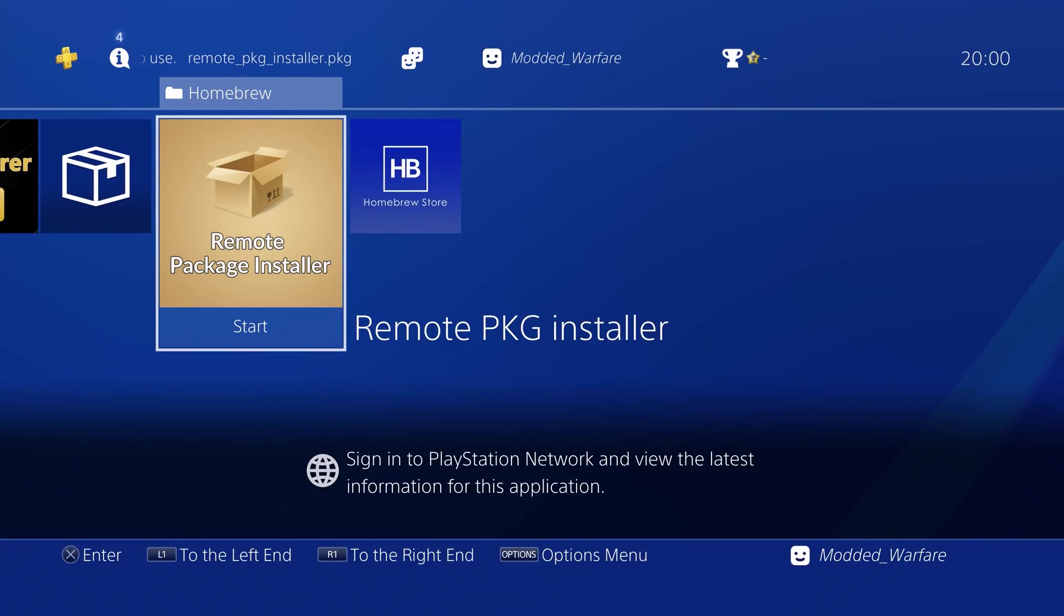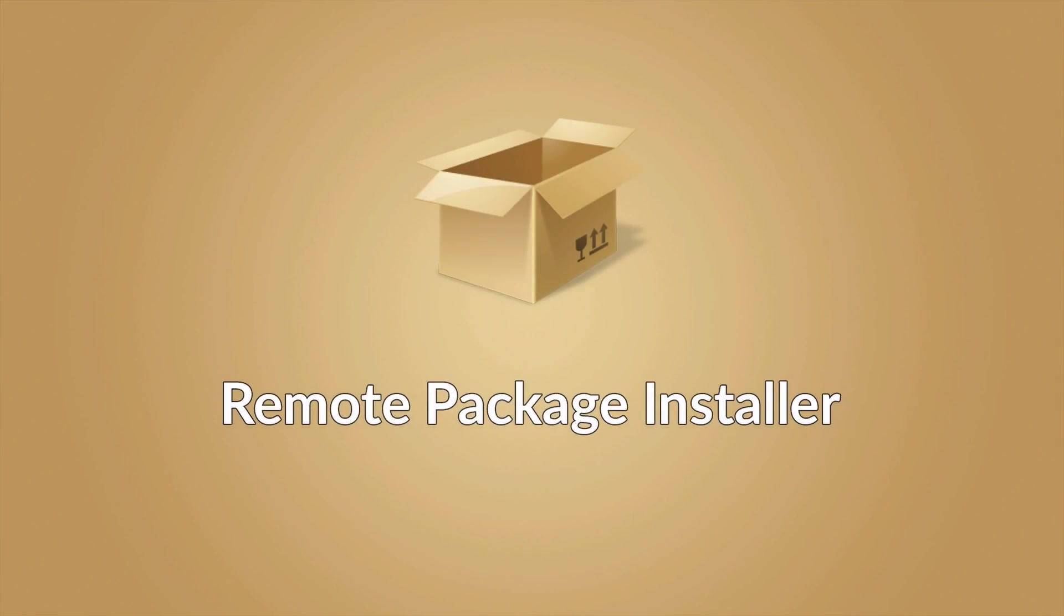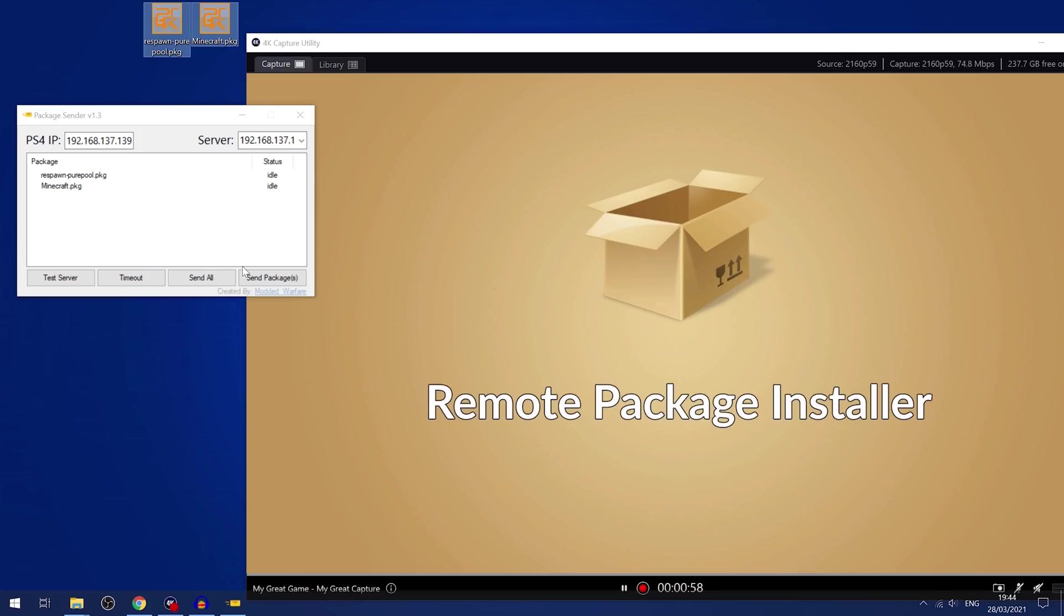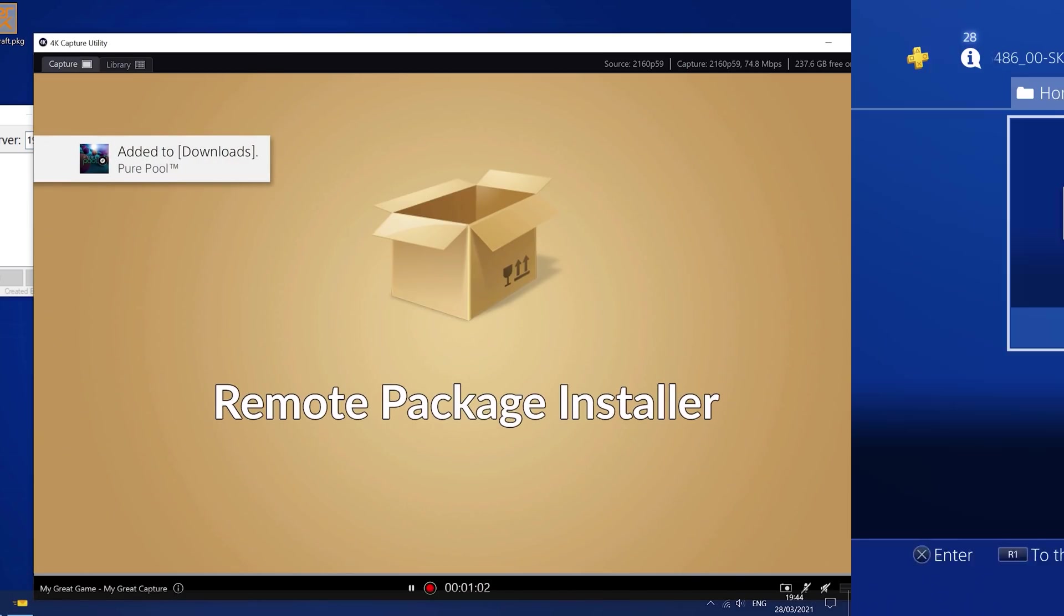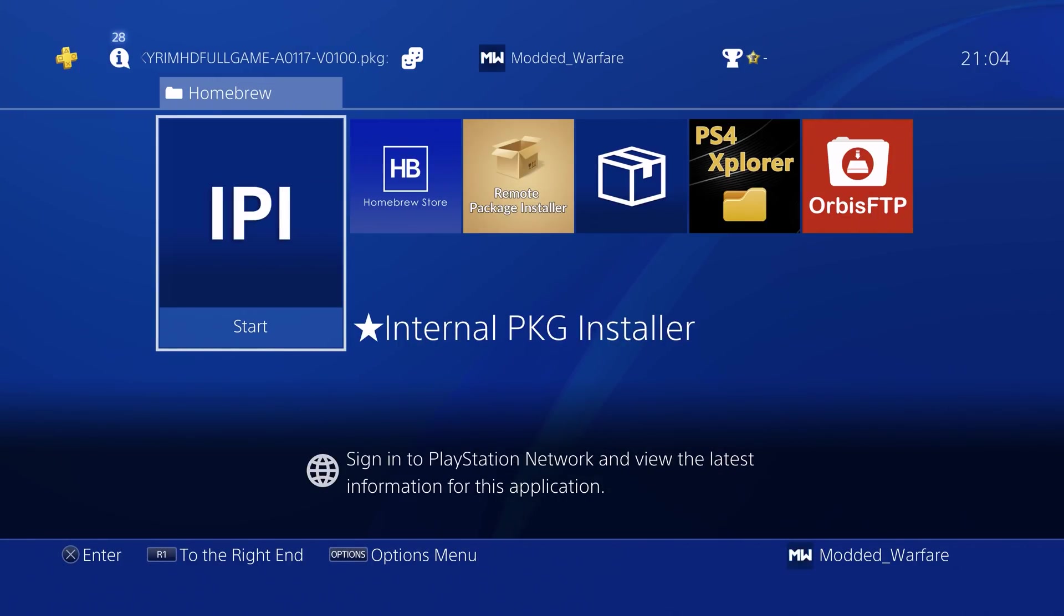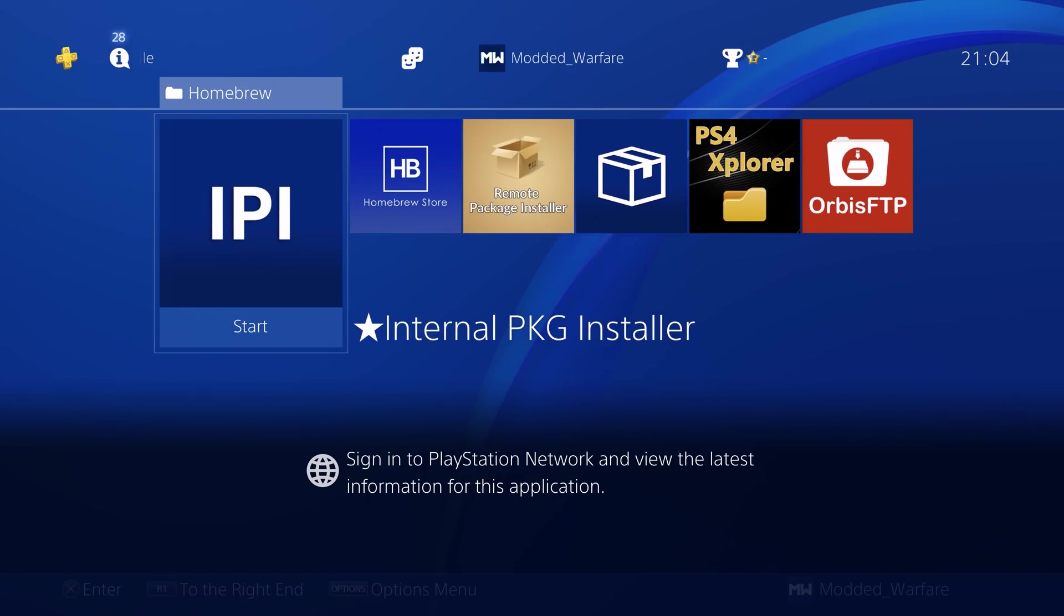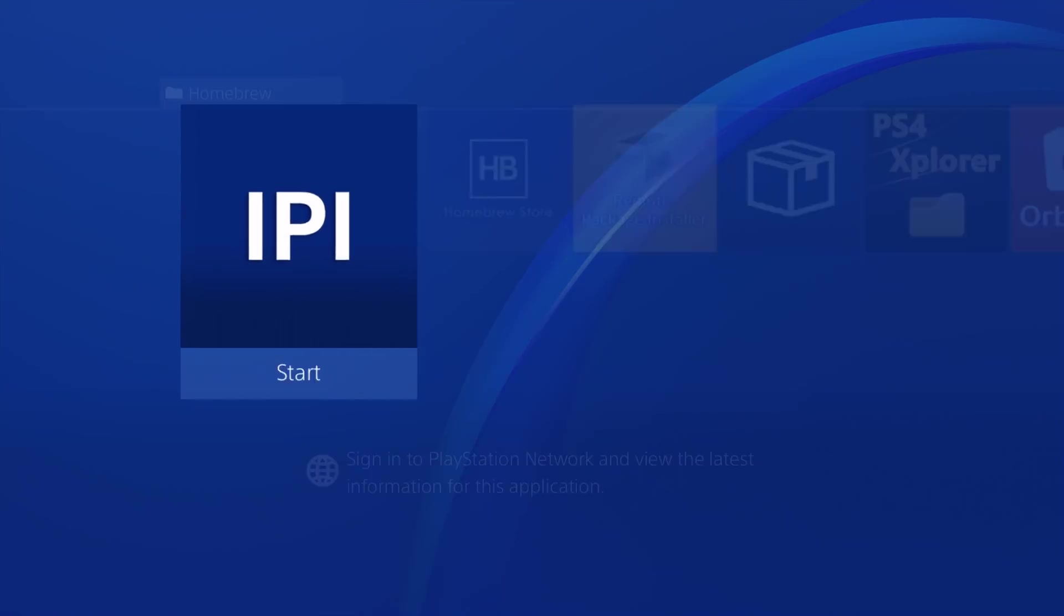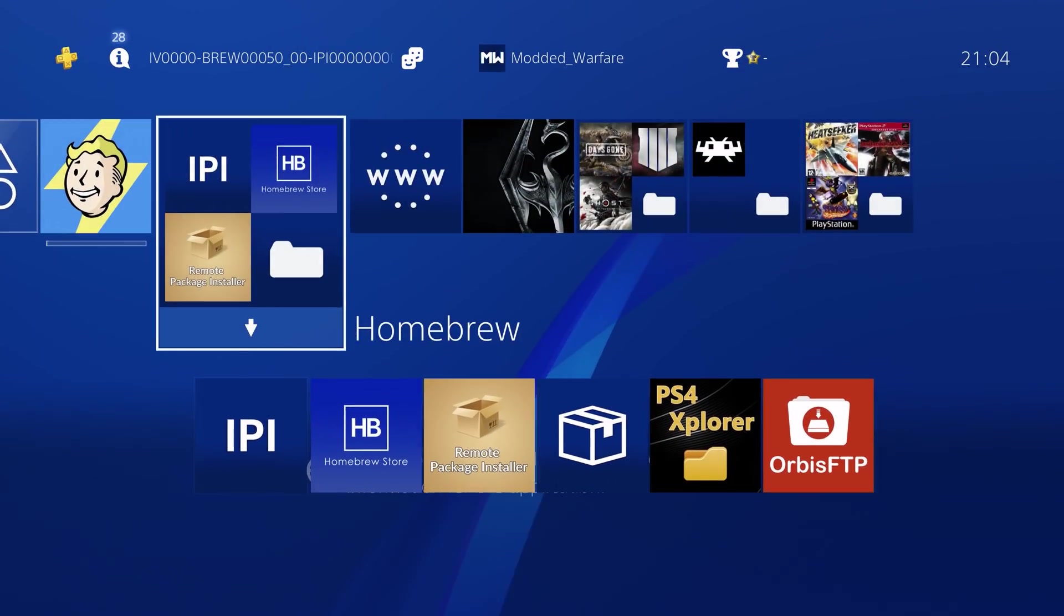And then obviously there's other ways. For example, there's the remote package installer, but it doesn't really work properly on 7.55 because it's not been properly updated. But on older jailbreaks, you can send package files over your network with the remote package installer through HTTP. And you can do it through FTP as well by copying package files into the data folder using FTP and then using the internal package installer homebrew app by 0x199, which will then install them on the PS4.